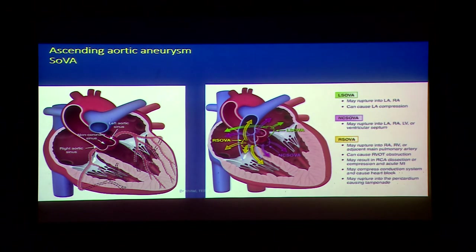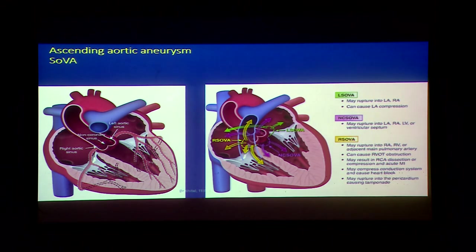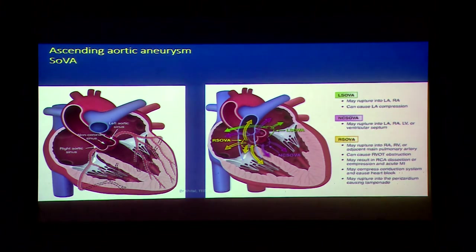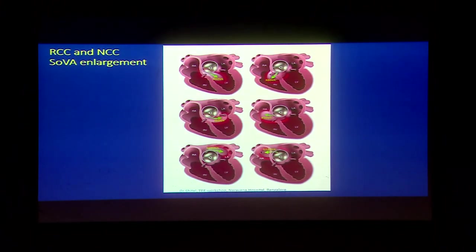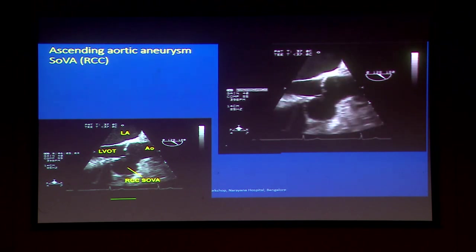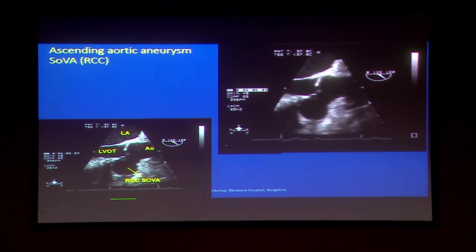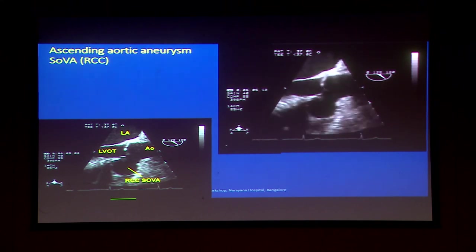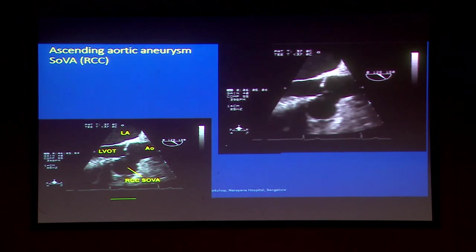This diagram shows sinus of Valsalva aneurysms. The green is the left, the purple is the non-coronary, and the yellow is the right. Arrows show potential sites where each sinus of Valsalva aneurysm can open or rupture into. The most common is the right coronary cusp sinus of Valsalva aneurysm, described classically as the wind-sock defect. It can protrude into the right atrium or into the RVOT, and if that happens it will result in RV failure.